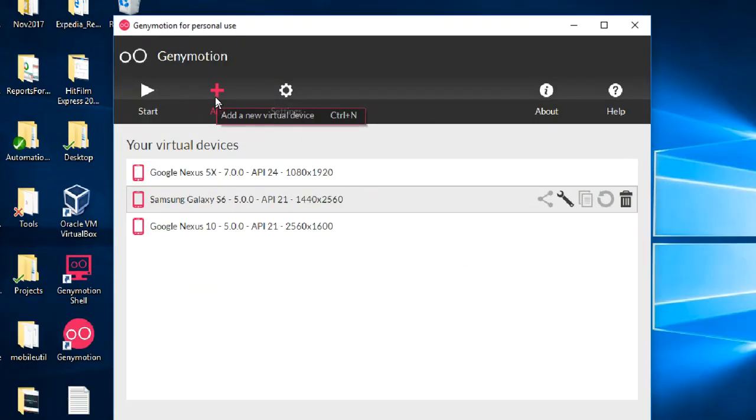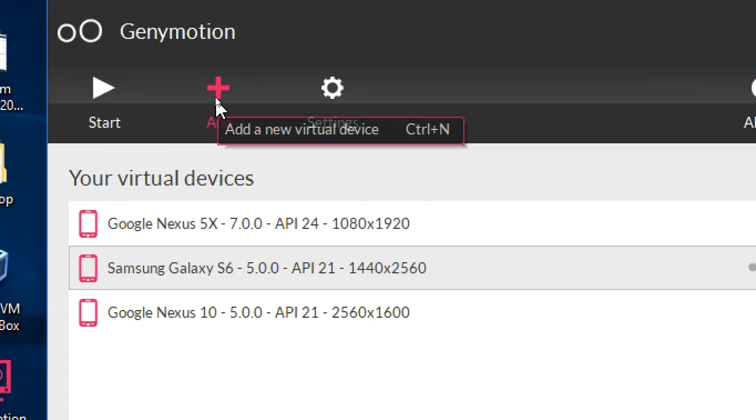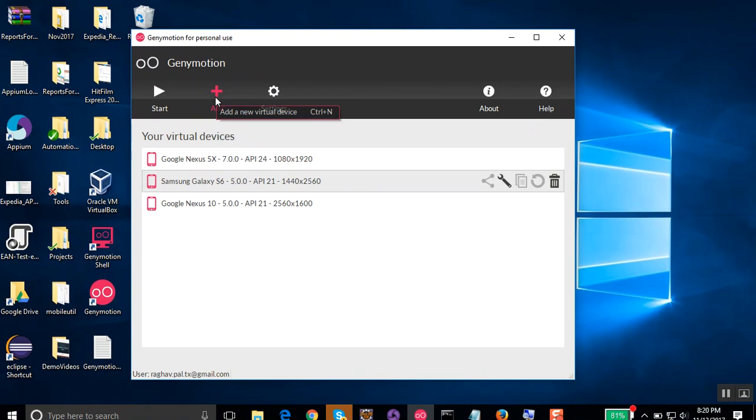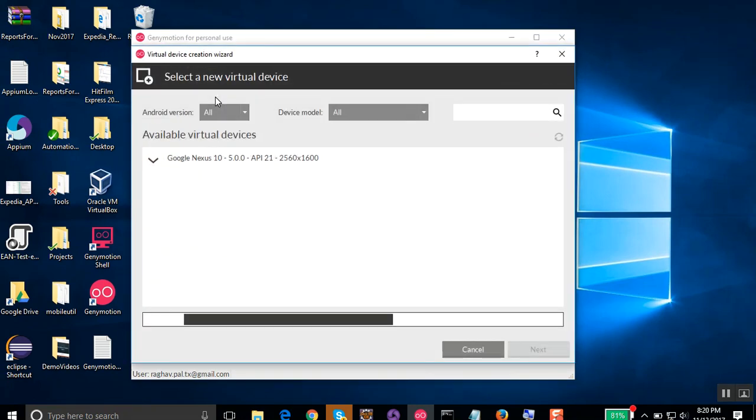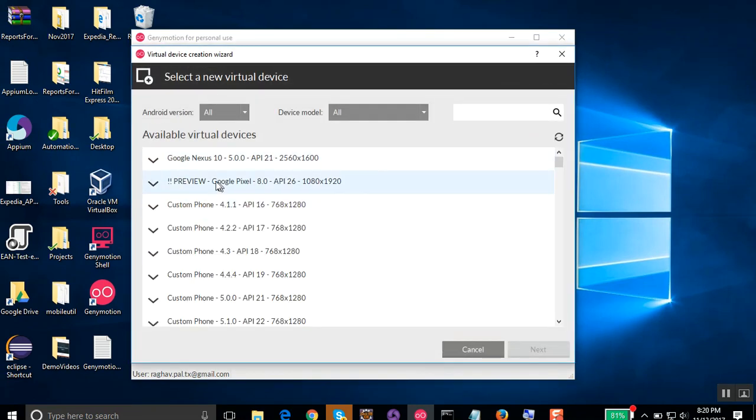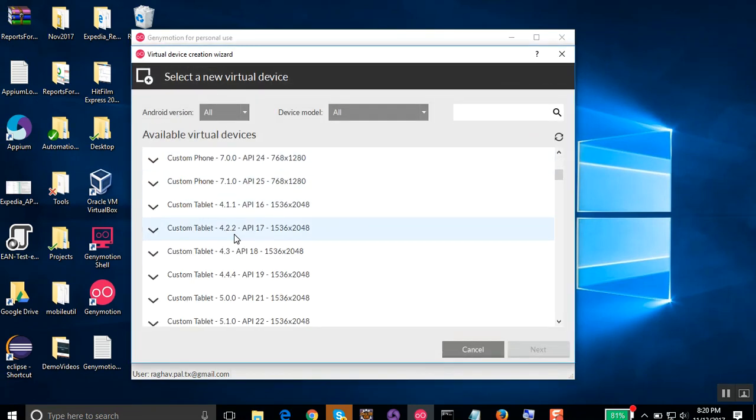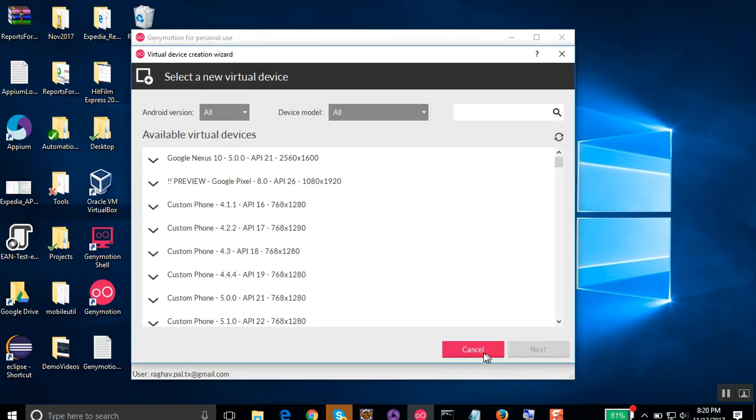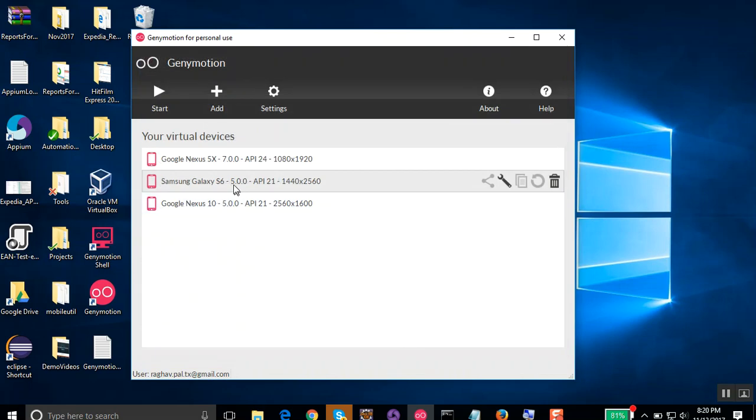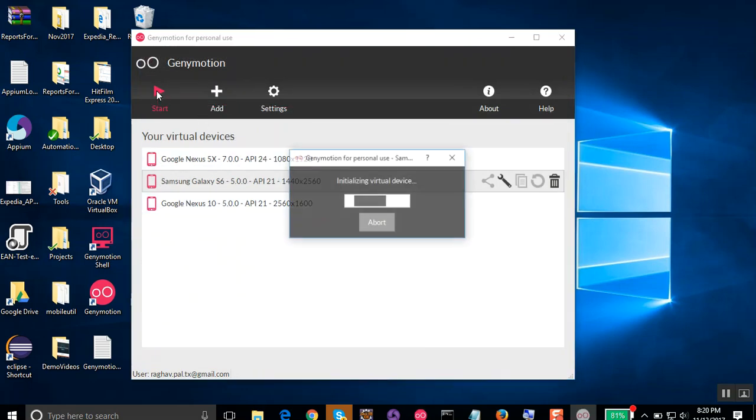You can also click on this Add button and get any of the new devices, so you can select and add any of these devices. For now, I will go with one of these already added devices and I will click on this Start button.